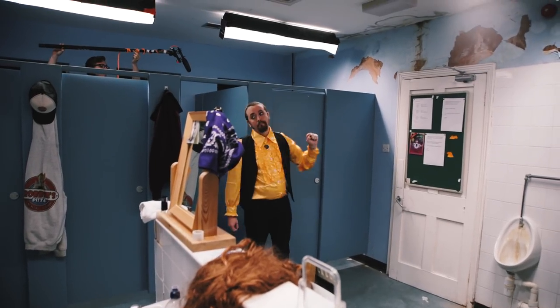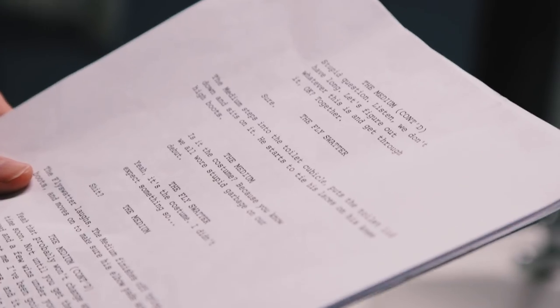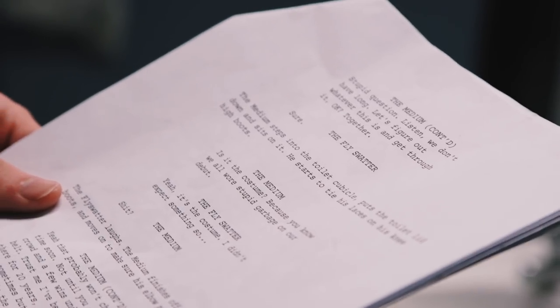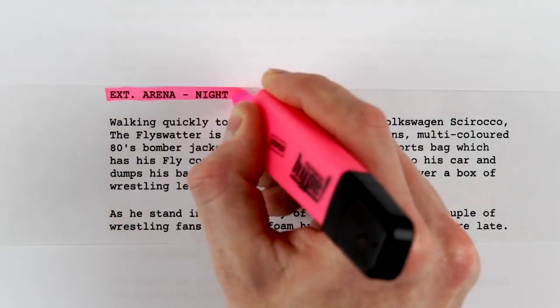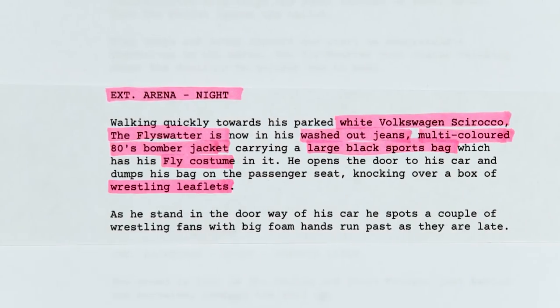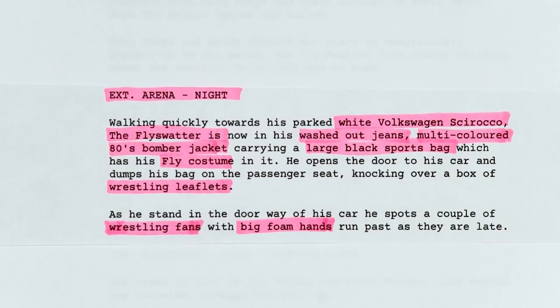Once you have your script complete, the next step is to figure out exactly what you need to make your film. It's time to break it down. Welcome to The Film Look.